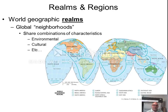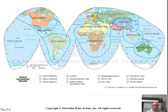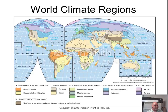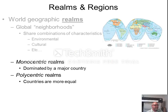As we go through this course we will note that some realms are what we call monocentric. This means they are dominated by one major country. For example, the Russia-Central Asia realm is dominated by the country of Russia, which makes up most of the area and contains most of the population of that realm.